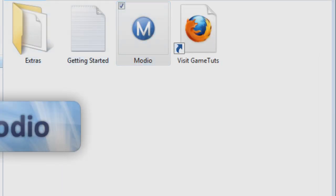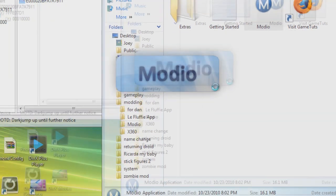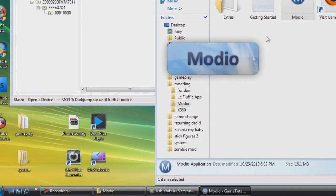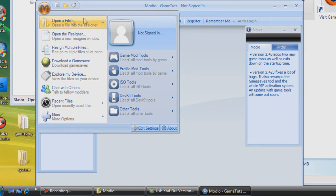Alright, so next we're going to go over here and open up Modio. If you don't have Modio, maybe I'll post a link. I don't know, we'll see. Like I said, I'm very lazy, very tired. Just want to get this up to you guys.